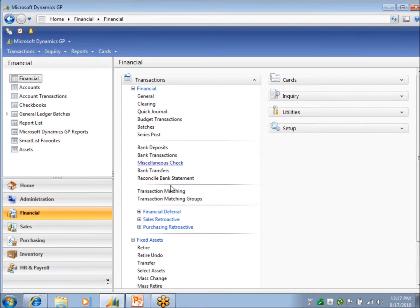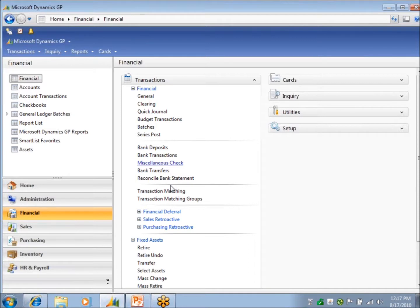There's no batch anywhere in bank rec. It's all posted and go. The only thing is like your deposits you can save one per checkbook and come back and work on it some more.